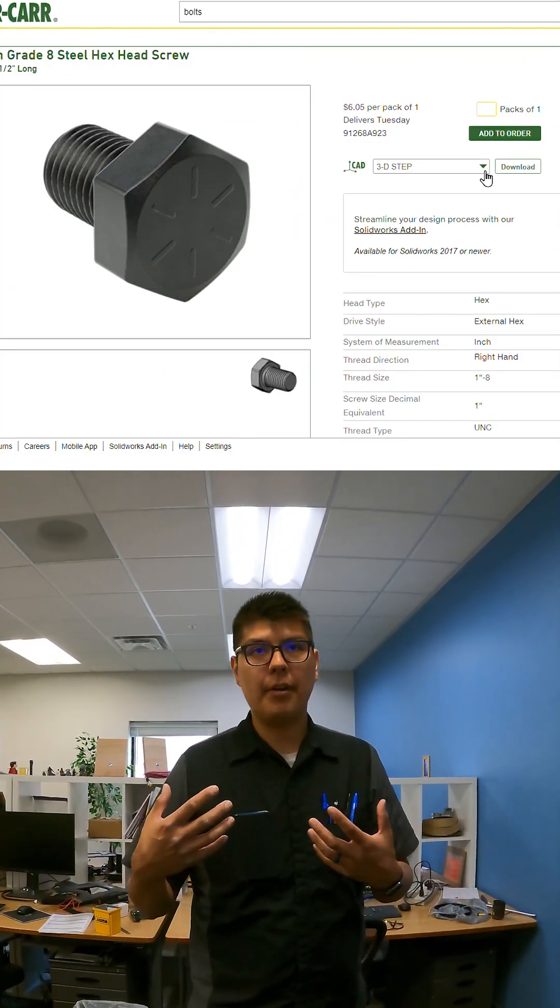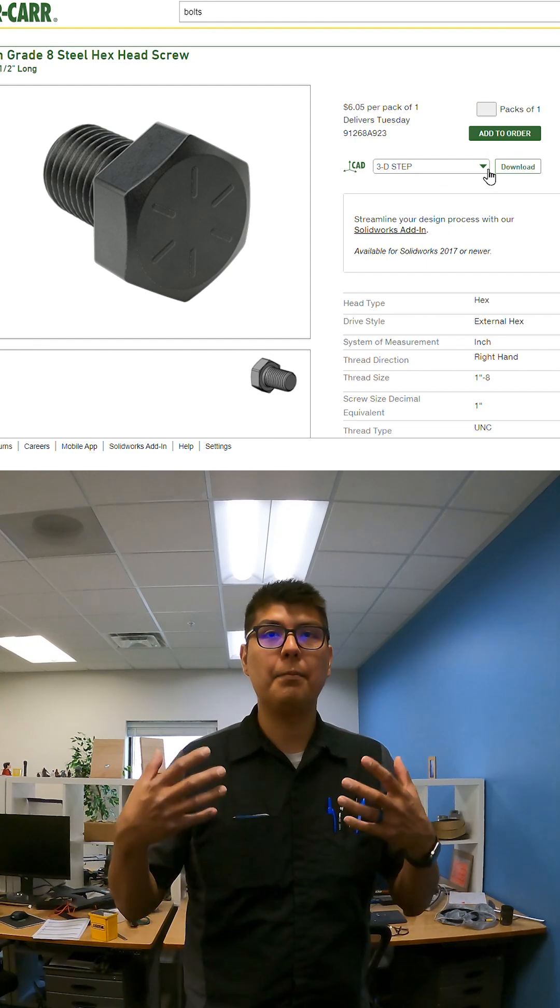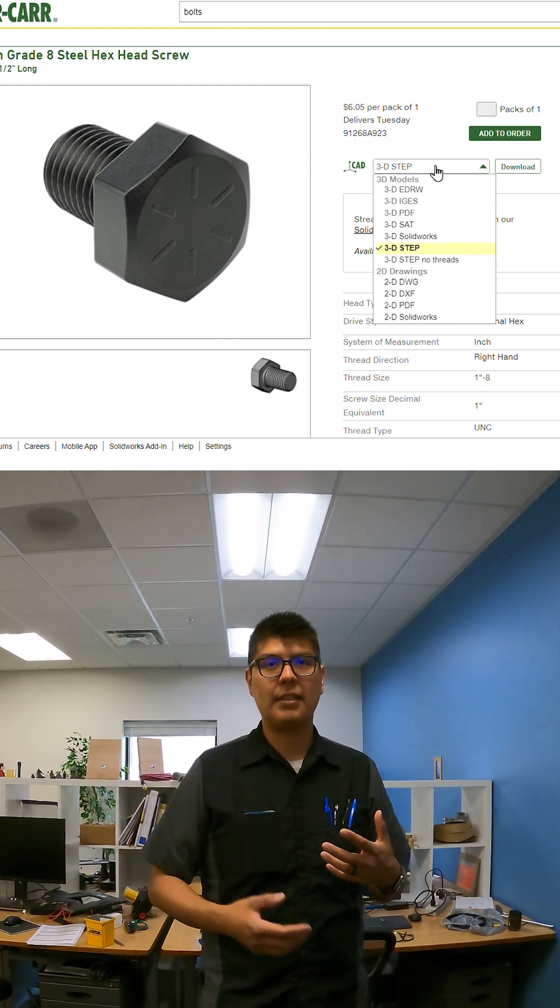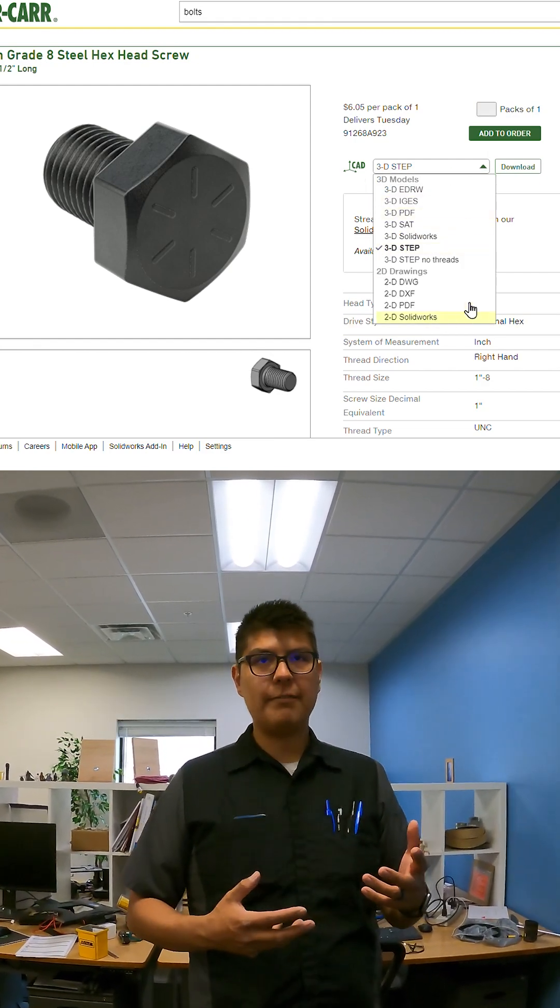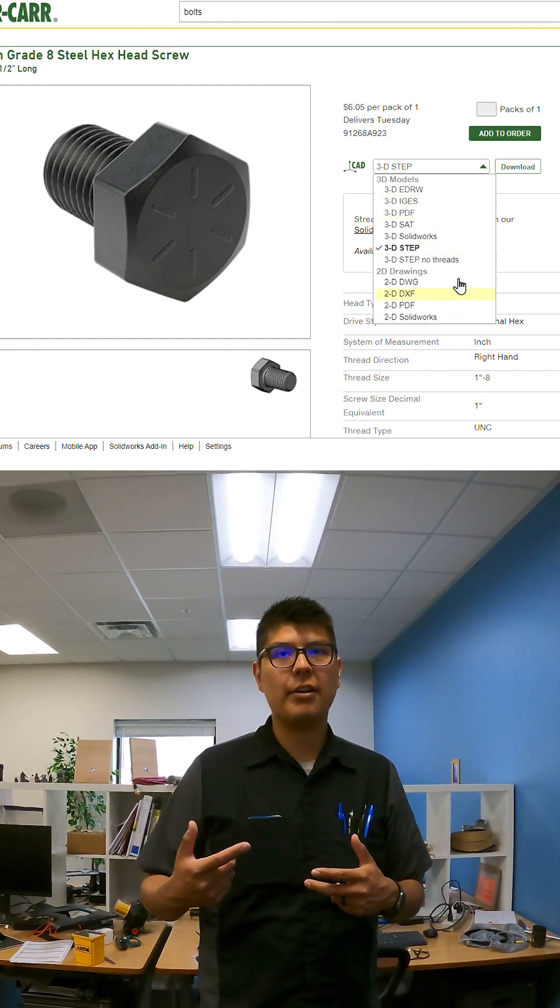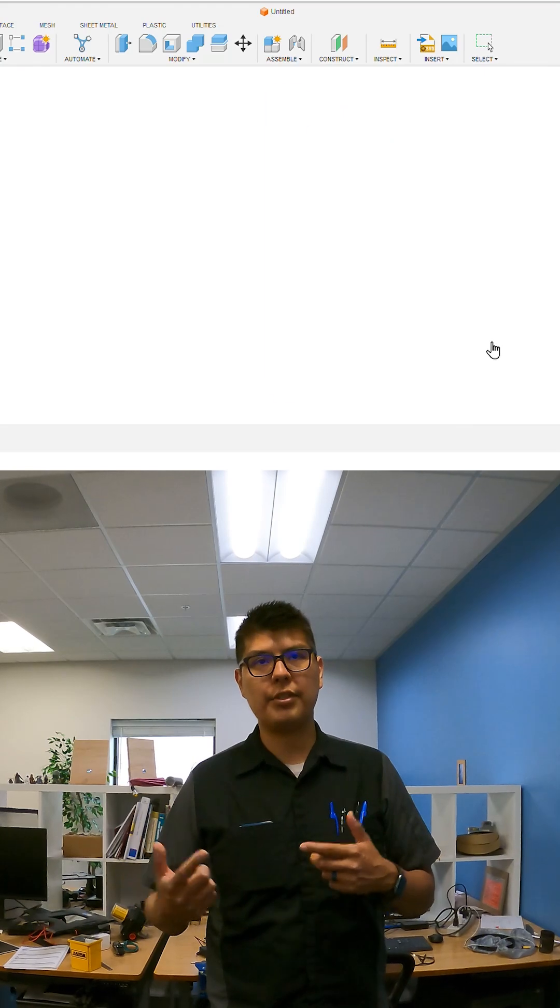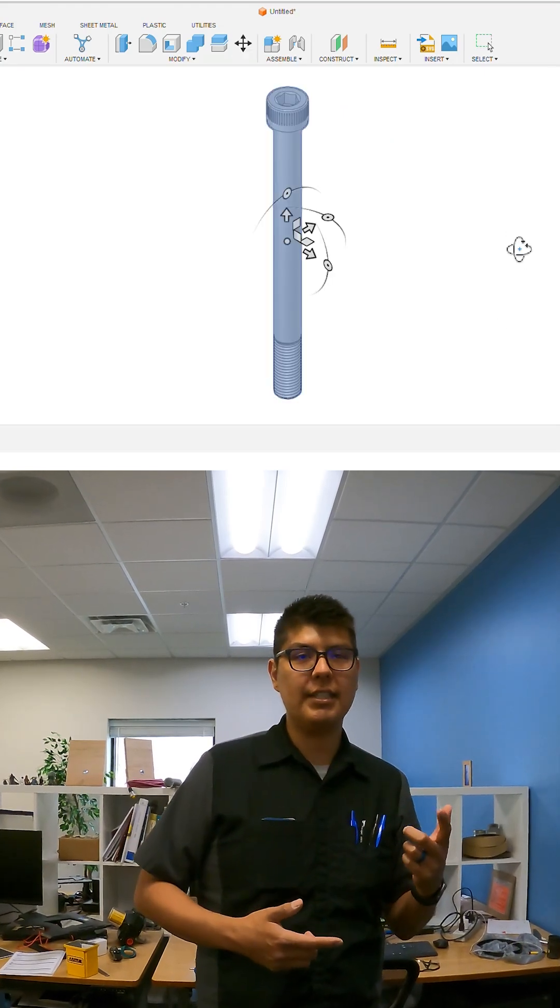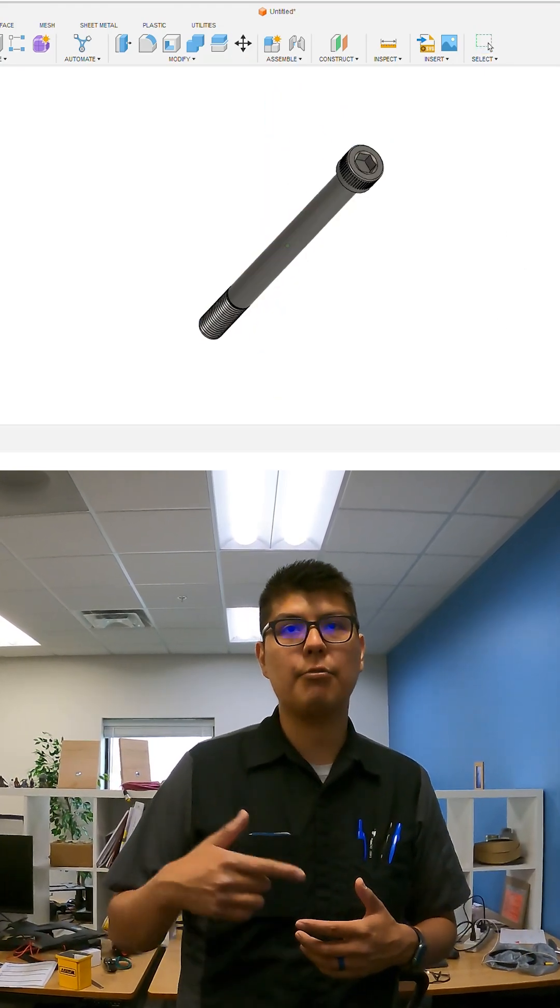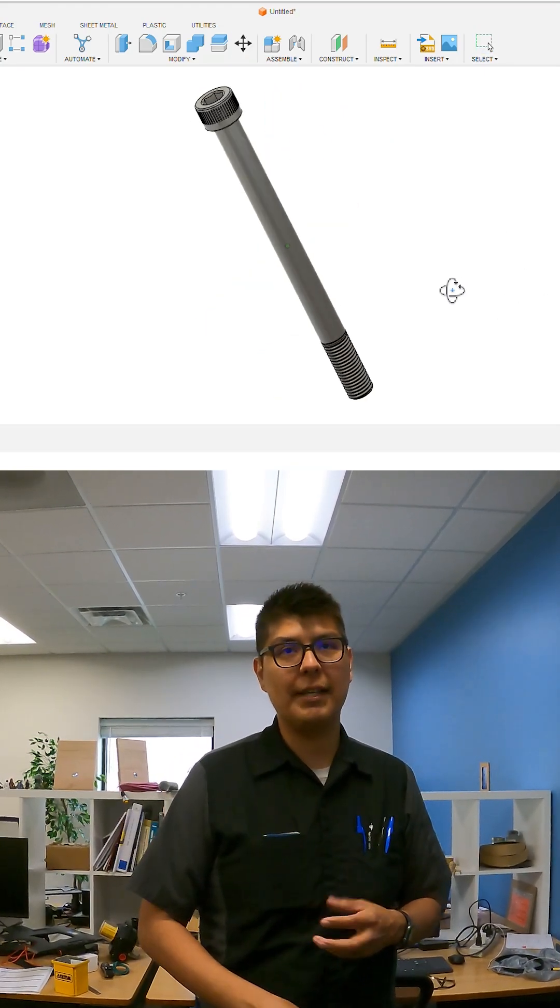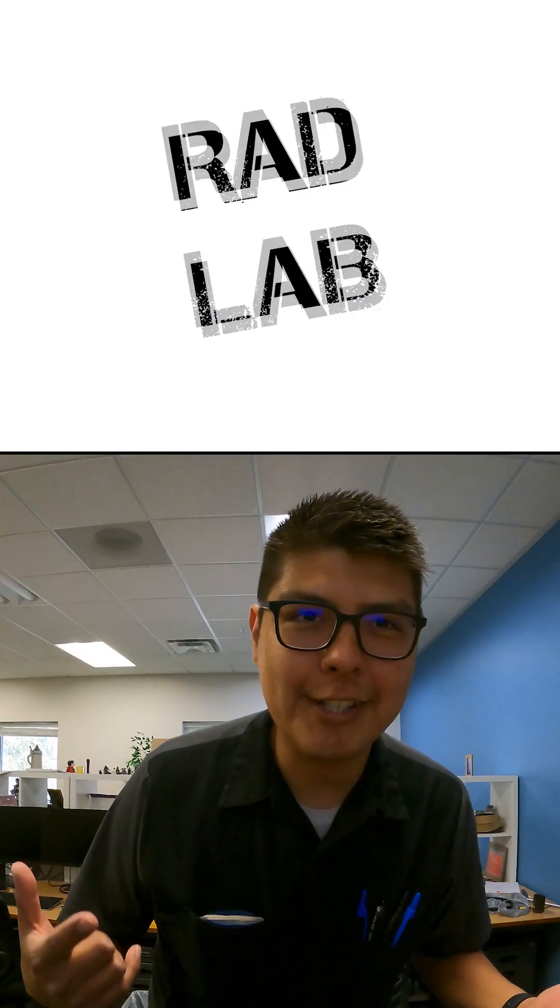Finally, almost every part has a CAD file in multiple formats. McMaster is so good at providing CAD files that CAD software like SolidWorks and Fusion 360 have plugins to import the files directly from their website. Follow for more nerd stuff.